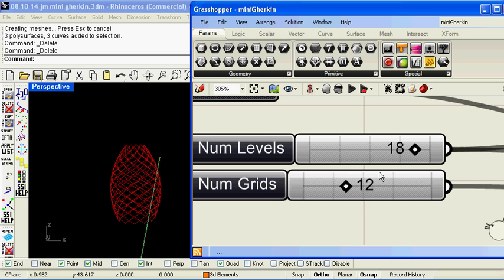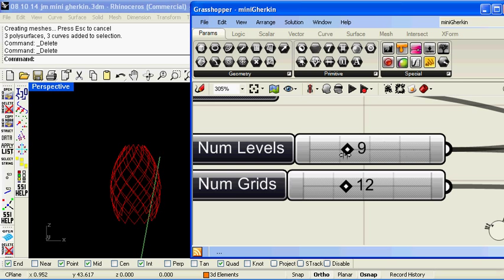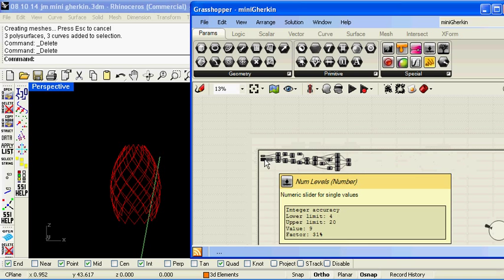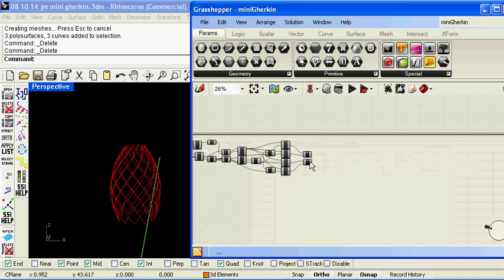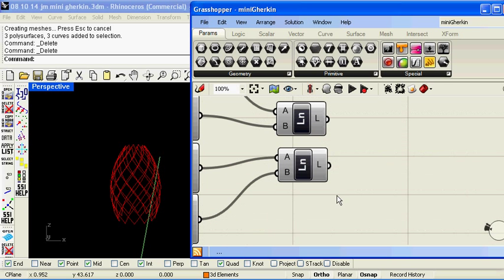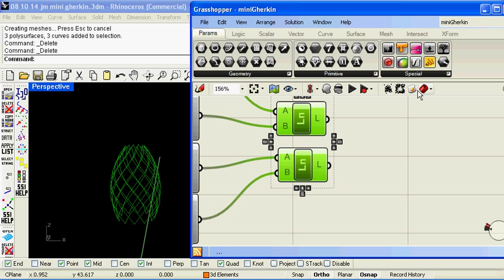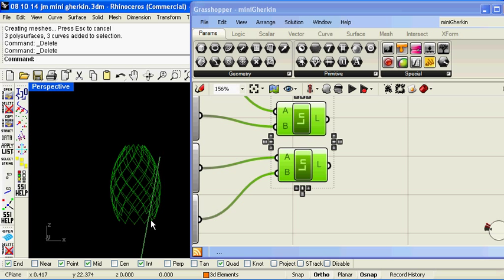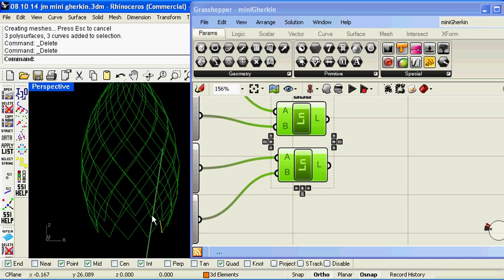I'm going to move it into something reasonably coarse so the actual structure application doesn't take too long on this small netbook computer. So I can bake my curves into the Rhino file and so then I have the centre lines that I can apply my structural section to.